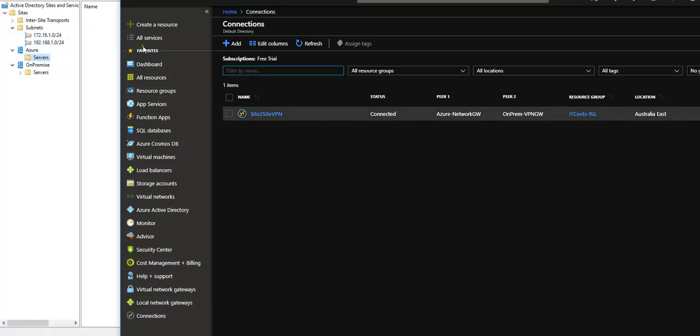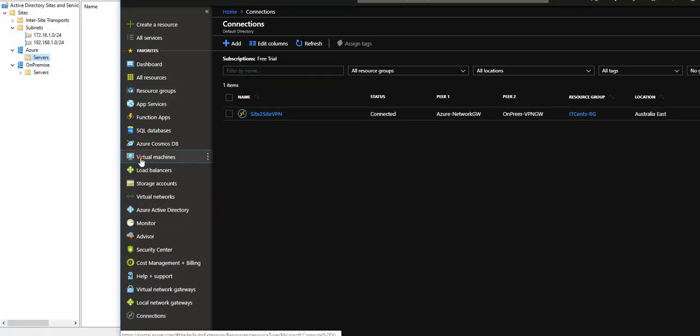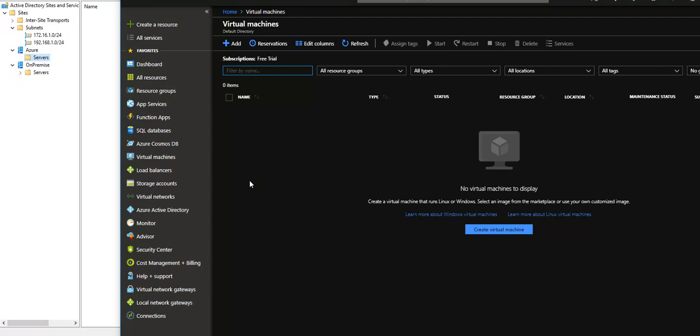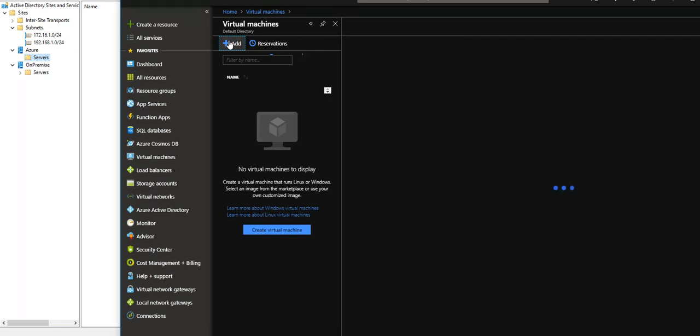I have two options before creating a virtual machine. I can create a storage account, choose a blob page blob, and store my VMDK there, or I can use a managed service. What I would like to do is use the managed option, so I will create a virtual machine.